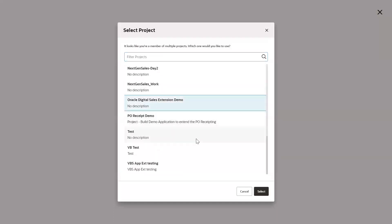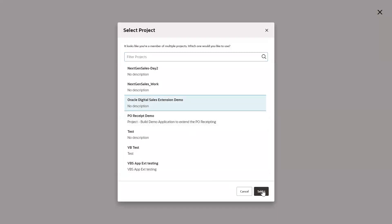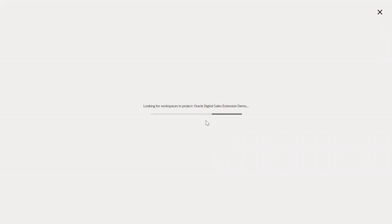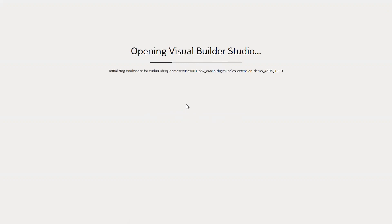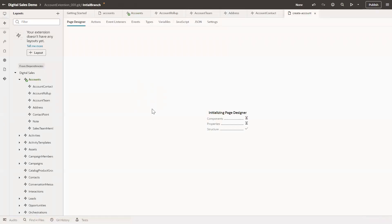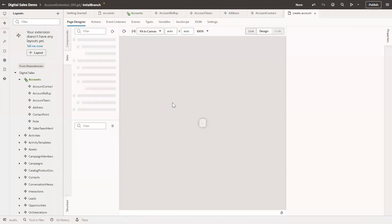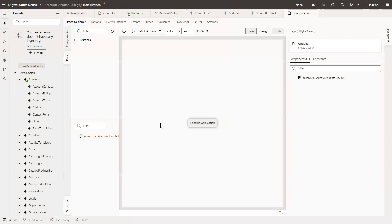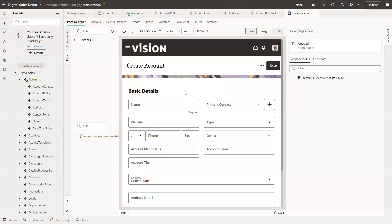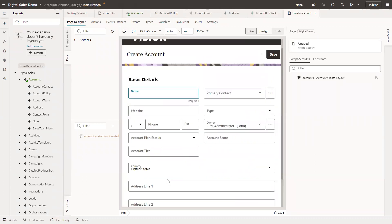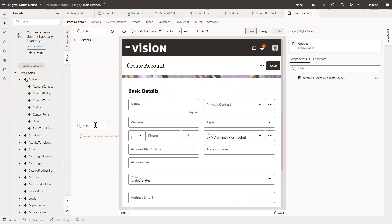It will ask to select the project. We have already created this project, so we will use it. It will look for workspaces and any new repositories — if it doesn't find one, it will create a new one. Now it is loading to the same page: the Create Account page.